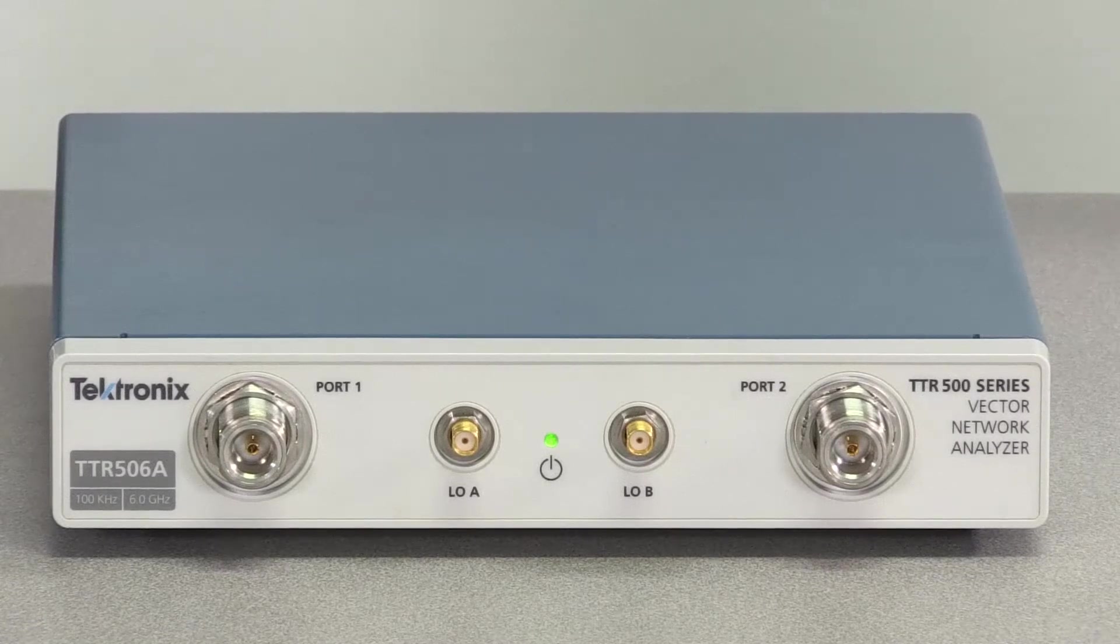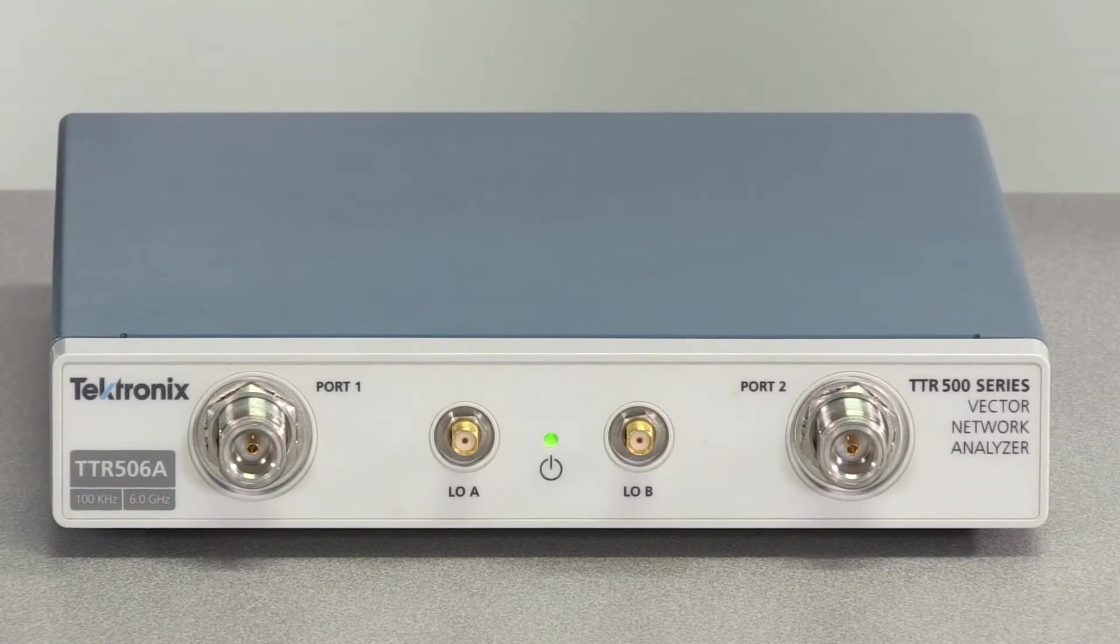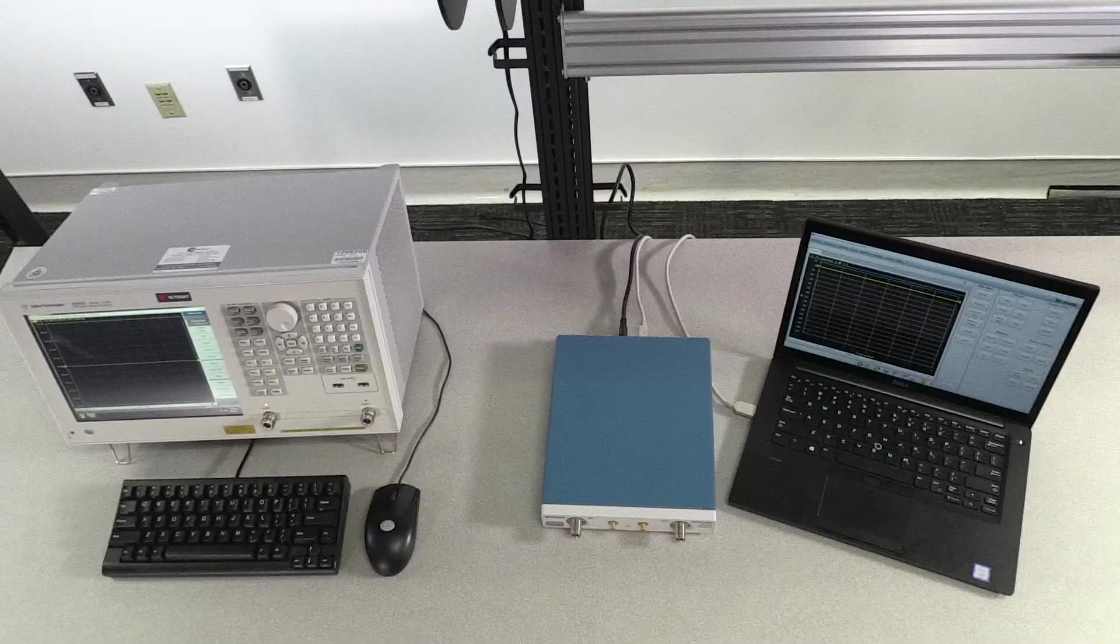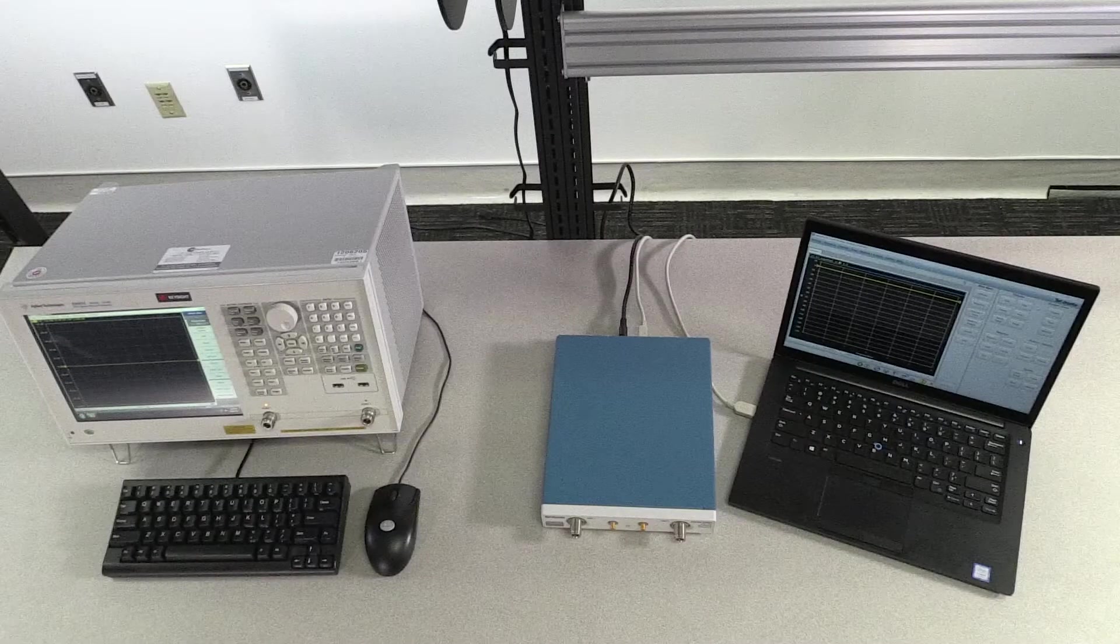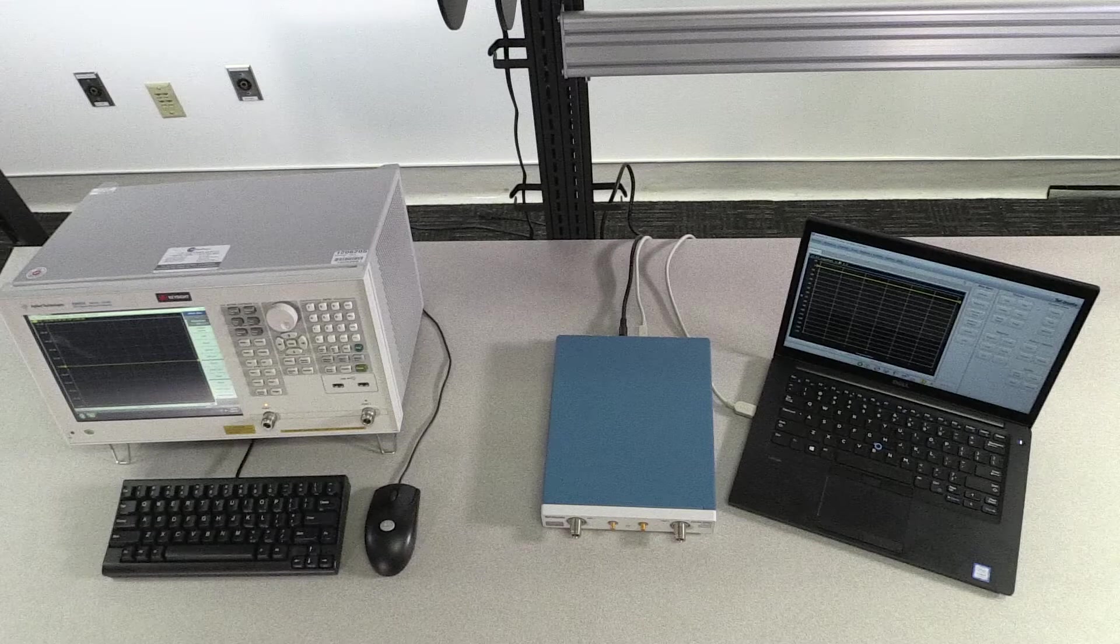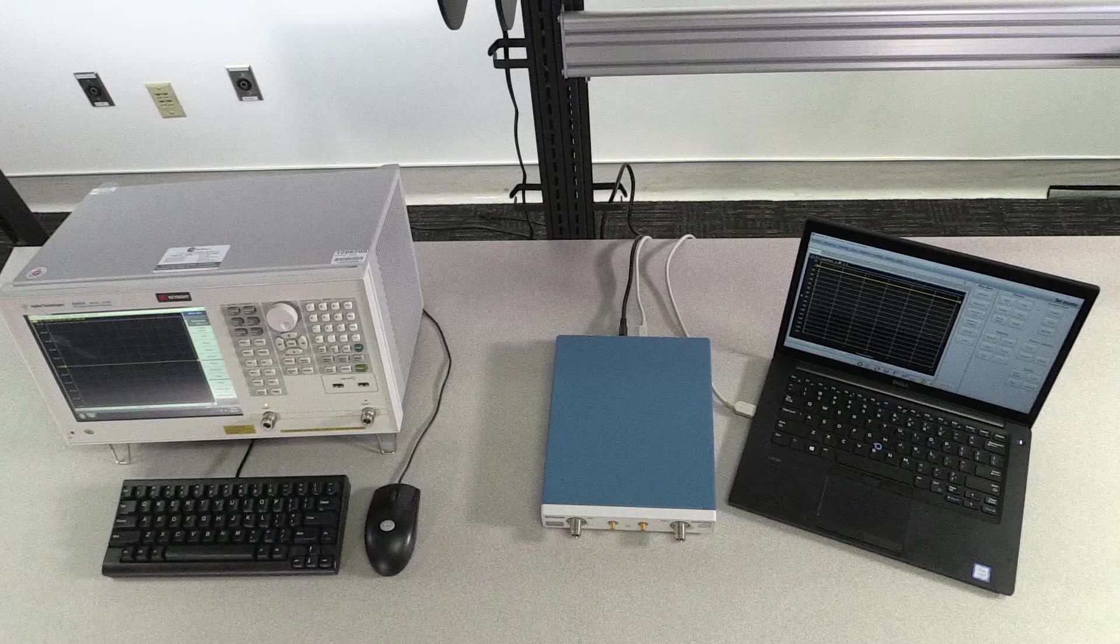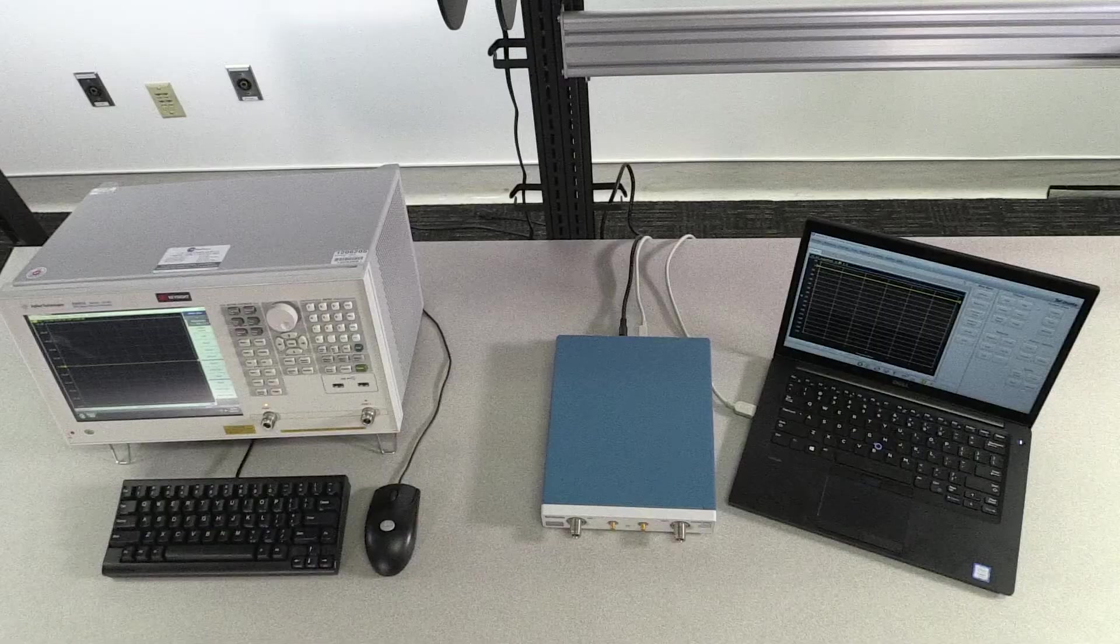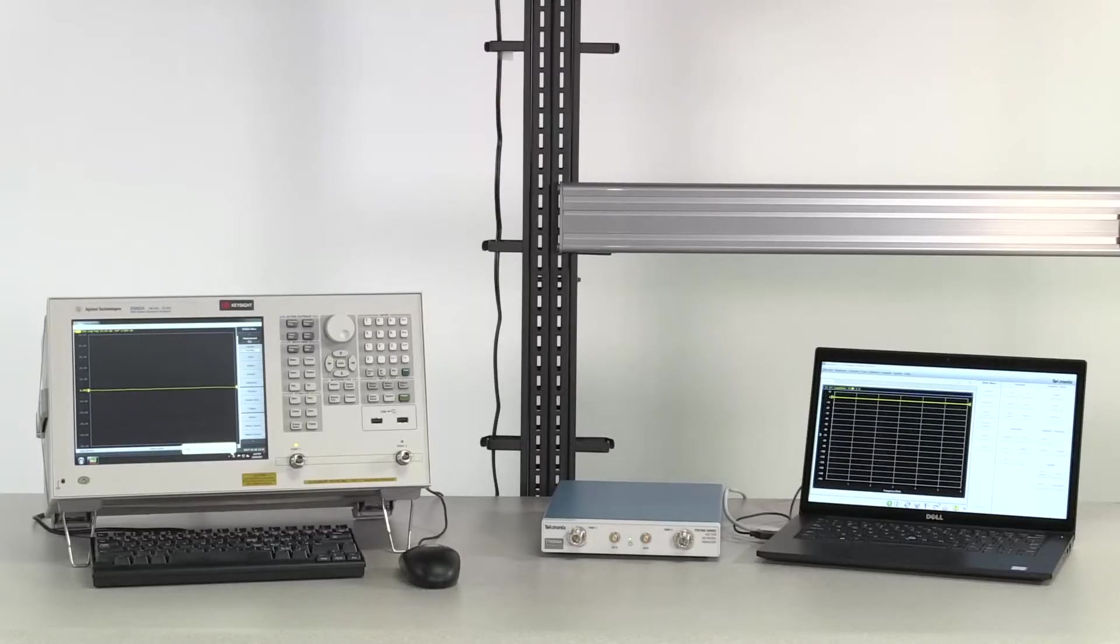The TTR500 Vector Network Analyzer seeks to revolutionize the industry by providing performance, accuracy, and reliability at a fraction of the cost of industry leading benchtop alternatives. To prove it, we're going to put it to the test.